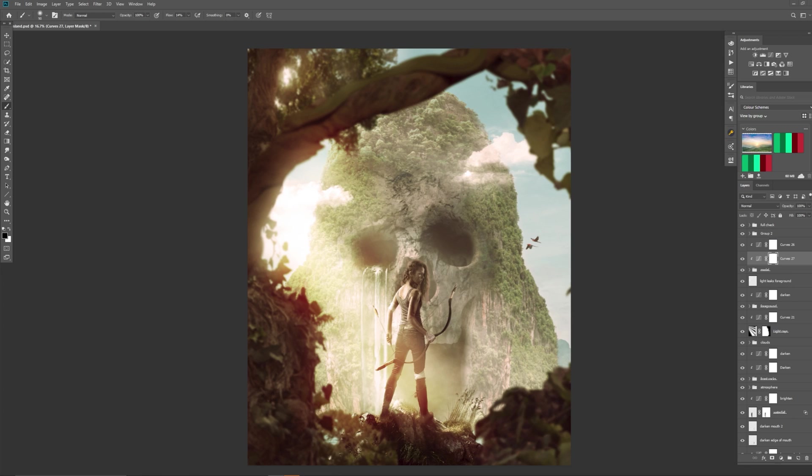But if you're a beginner, what the full check can do is it can basically tell you what changes you need to do or it shows you what changes need to be done. So for example, let's look at this image.